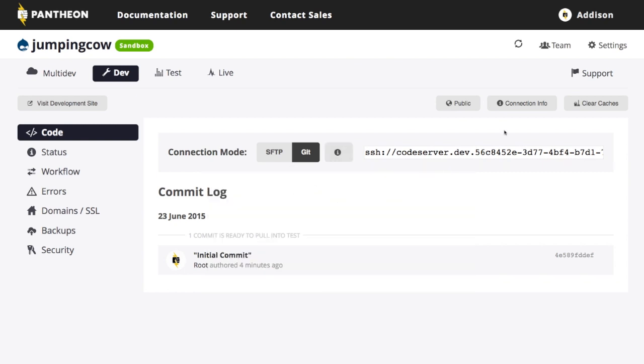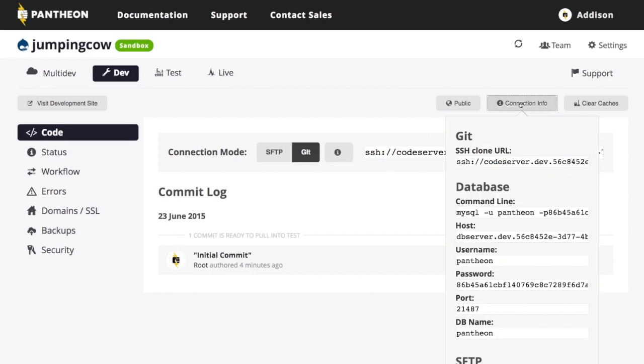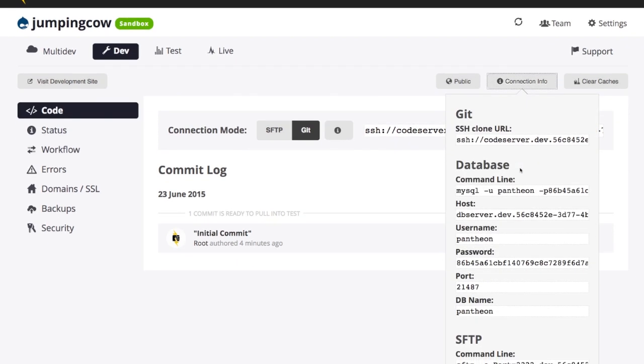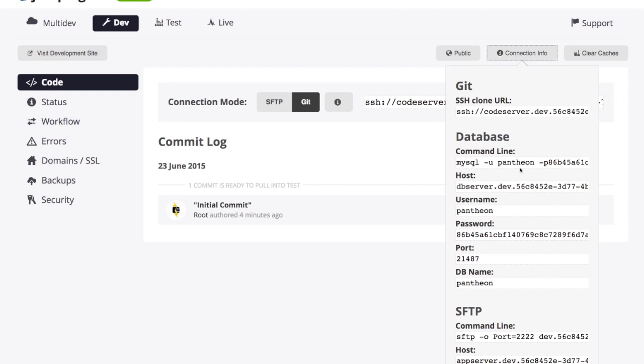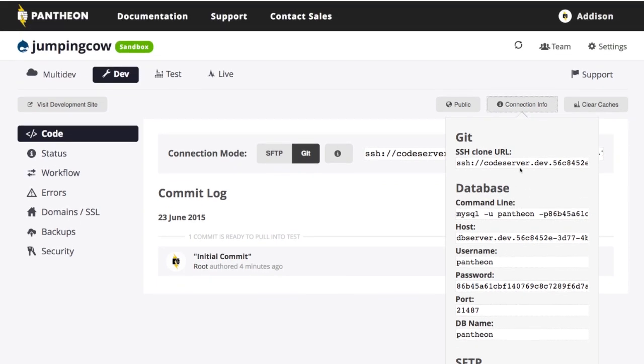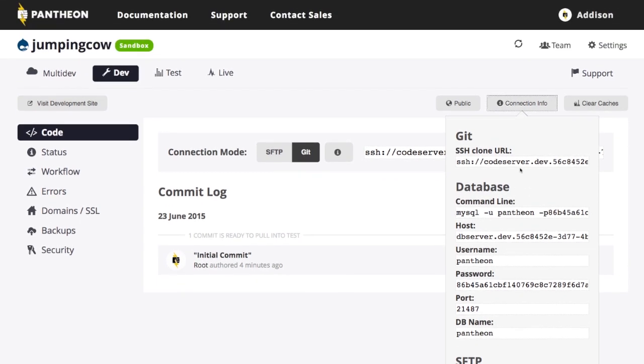You can also up here, there's this connection info button. If I click on this, this gives me all of the connection information that I need. So Git, SFTP and my database connection information.